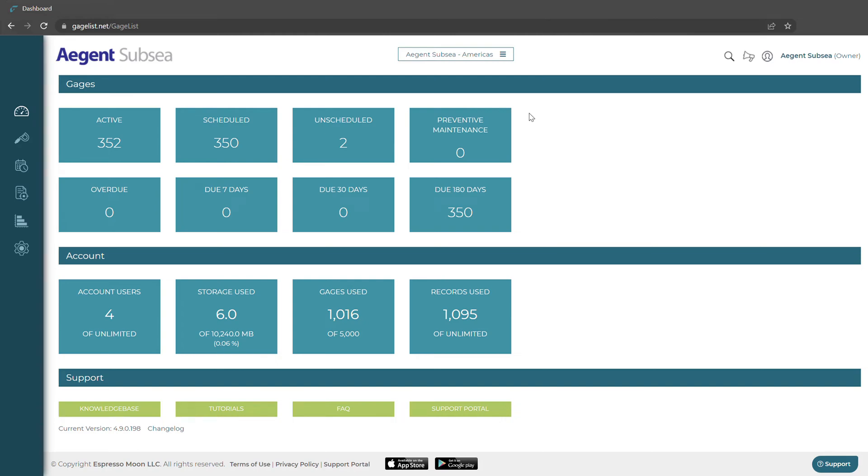This video is going to be an overview of GageList. This is going to be the first thing you see when you log on to GageList. This is going to be your dashboard.